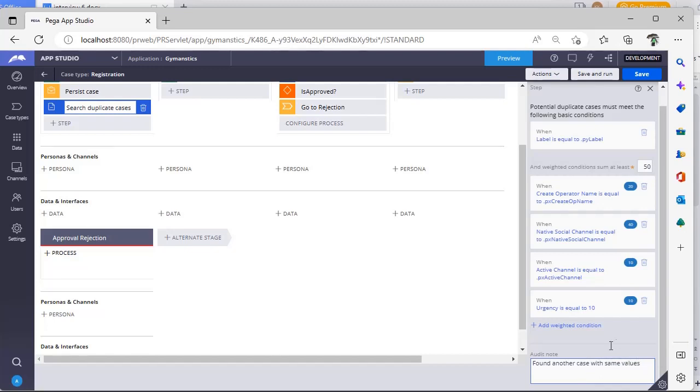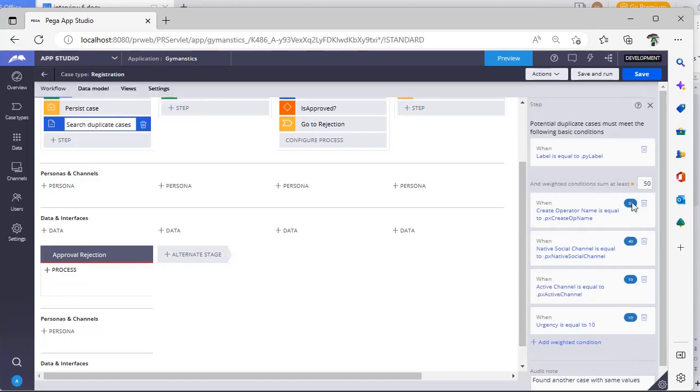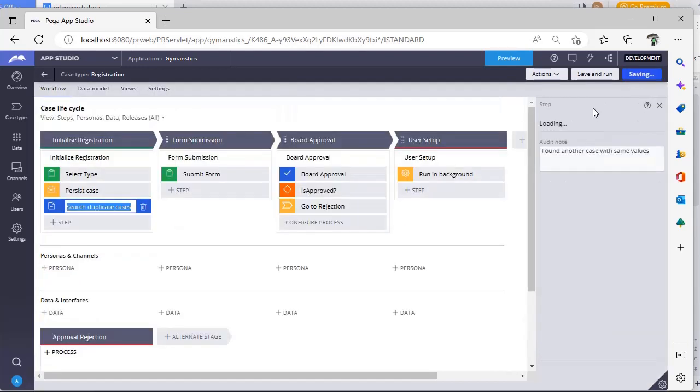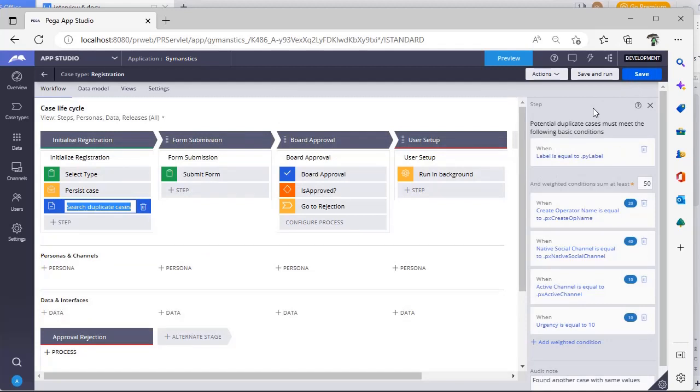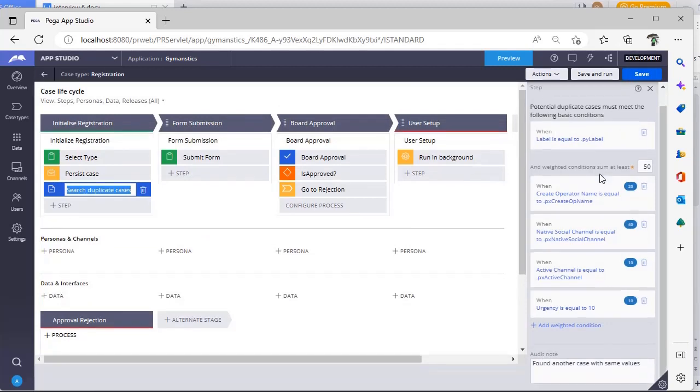This is one of the frequently asked scenario-based interview questions. So you have to be familiar with this search duplicate cases functionality.